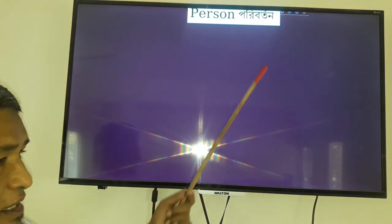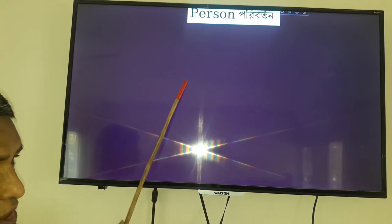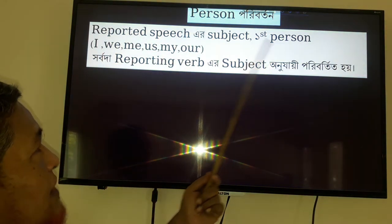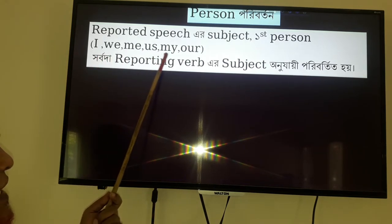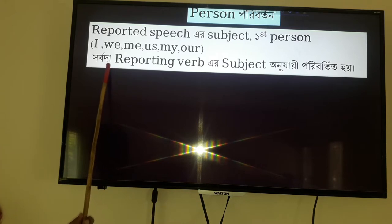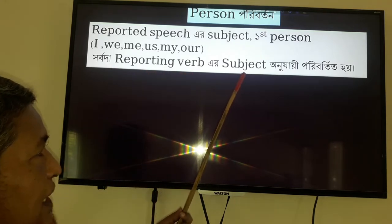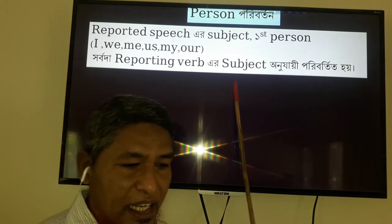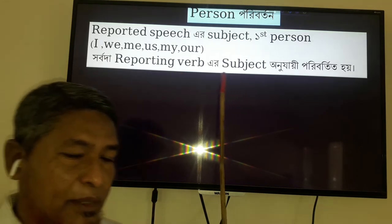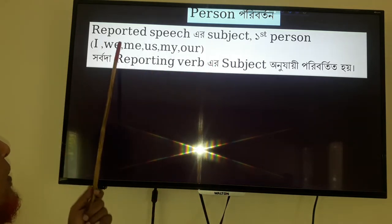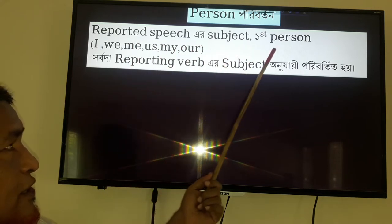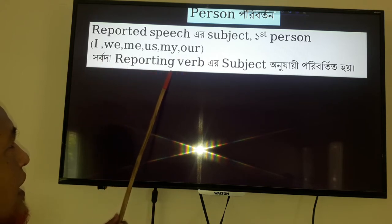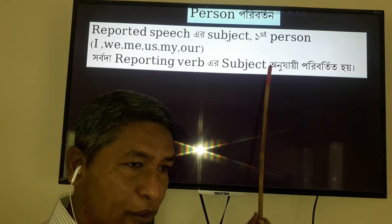We will see some other changes of person. First person reported speech as subject — 'I', 'we', 'me', 'us', 'my', 'our'. As you can see, the first person in reported speech as a subject changes according to the subject of the reporting verb. For example: Shoma said to me, 'I can lend you my book.' This is a direct speech. You will follow how the person is changed.